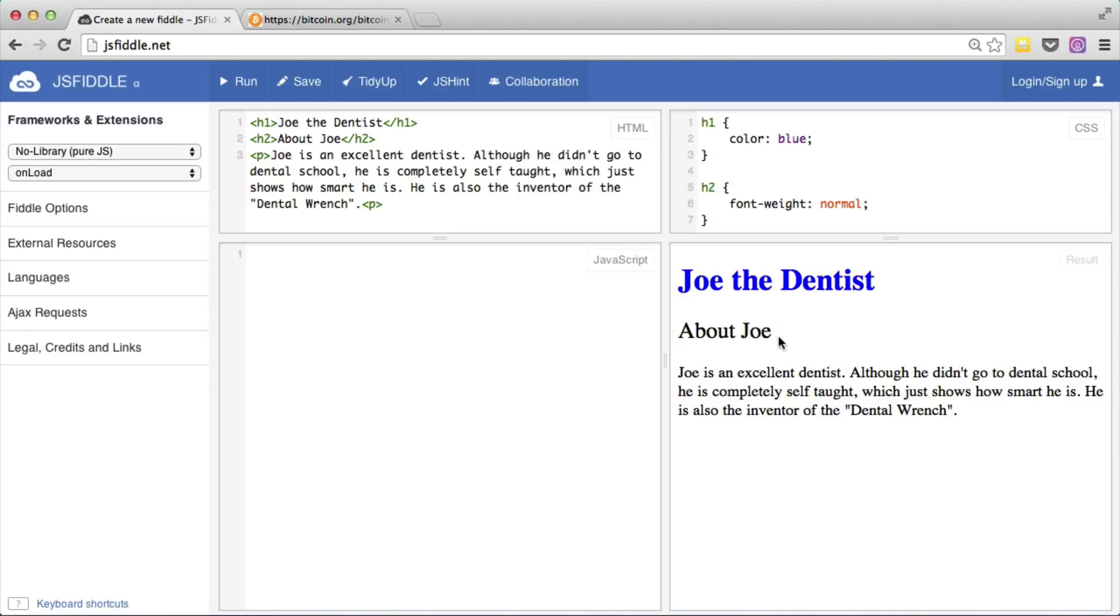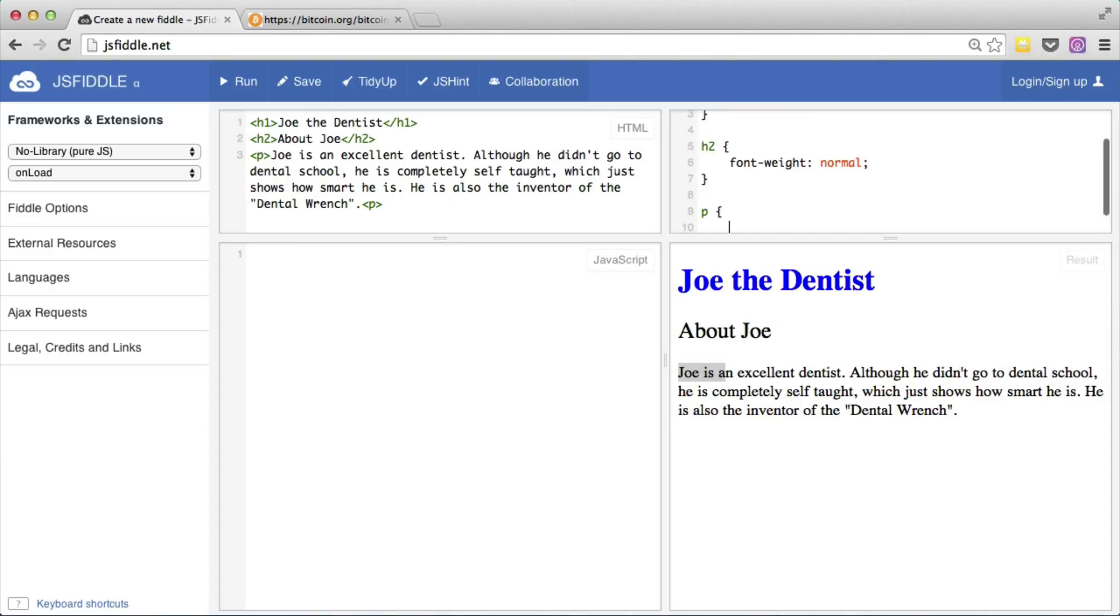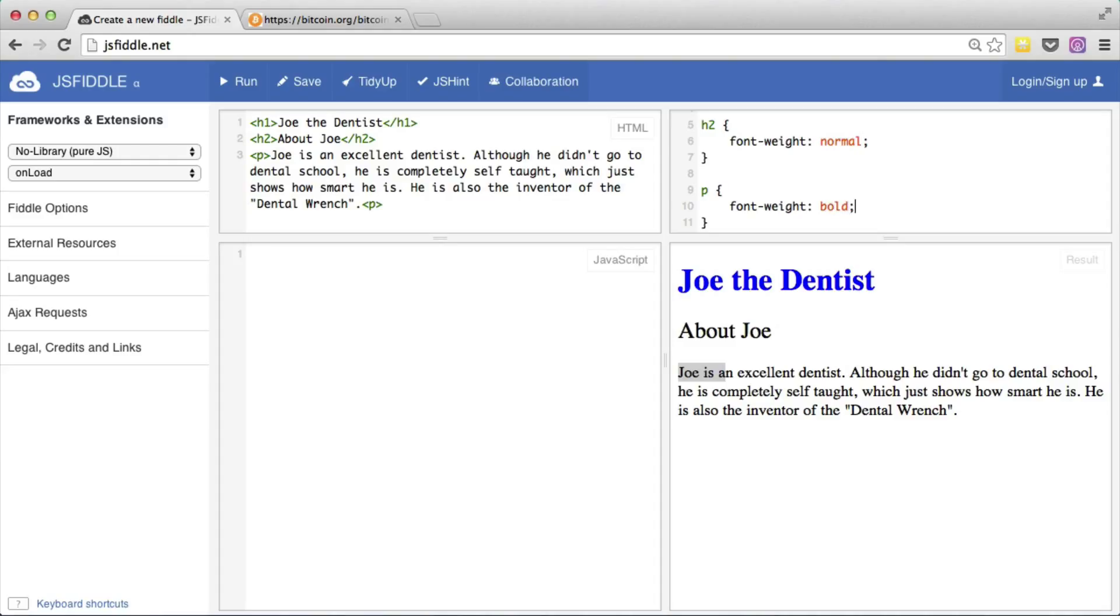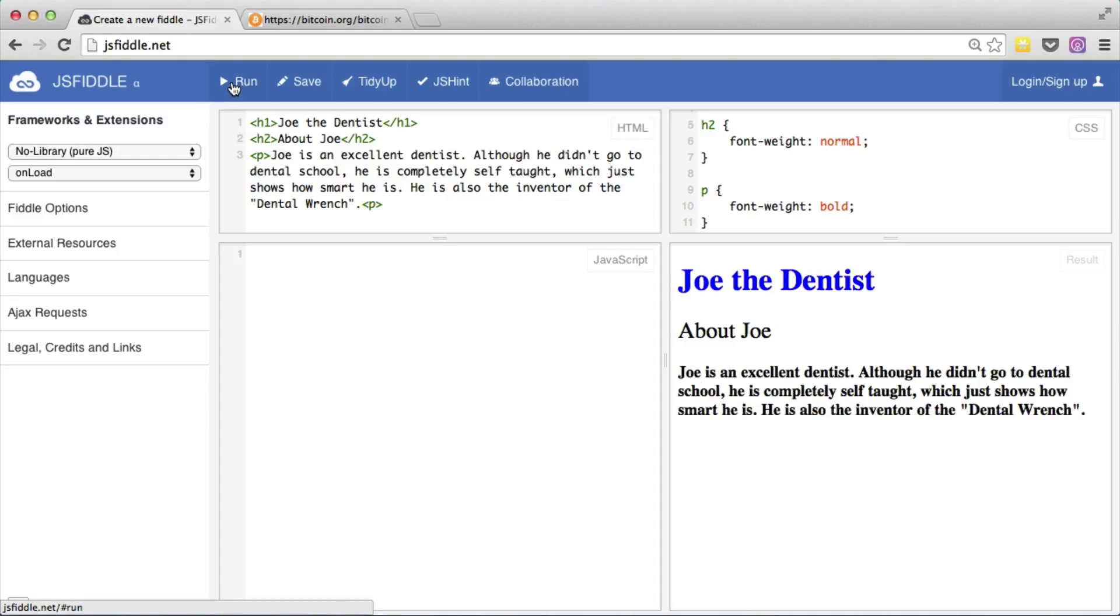Now if we wanted to make a paragraph bold at this point, we would do something very similar. We create yet another CSS rule about paragraph tags and say that the font-weight is bold. And if we run that, we can see that this main paragraph is now bold.